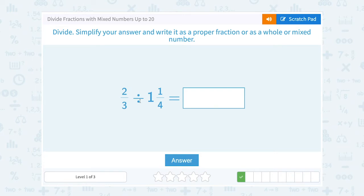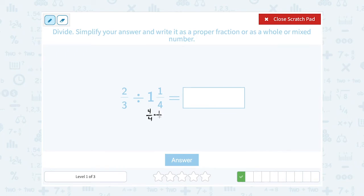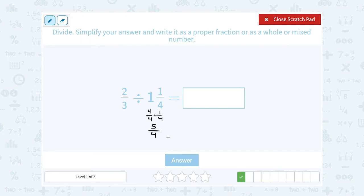This time we want to divide 2 thirds divided by 1 and 1 fourth. Well, just like we did last time, remember we said 1 — I could write that as any number over itself. So since the denominator is 4, let's think of that as 4 over 4, and then I also have another 1 fourth. So if I put that together, 4 over 4 plus 1 over 4 is 5 over 4. So another way to write 1 and 1 quarter is 5 over 4.